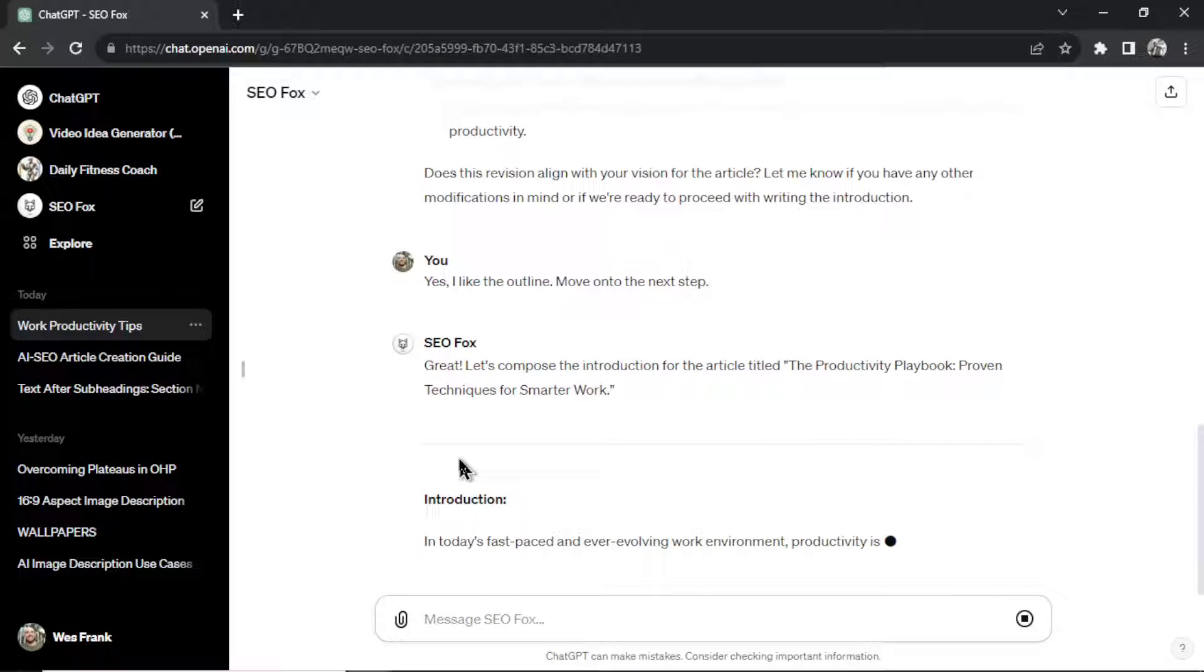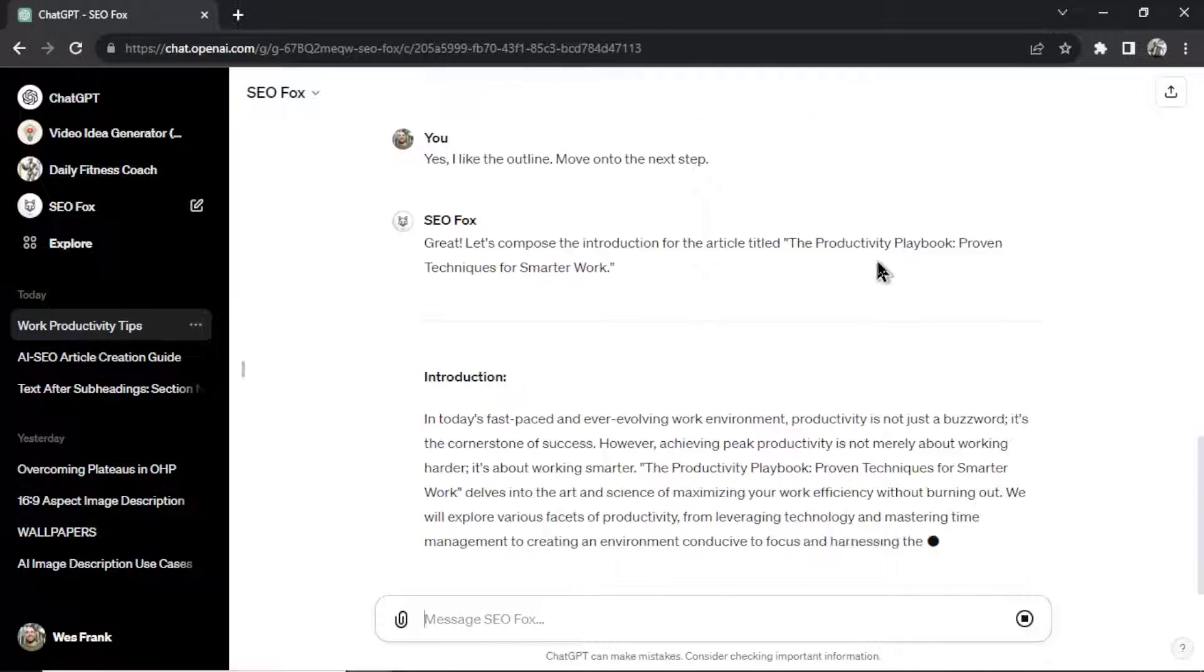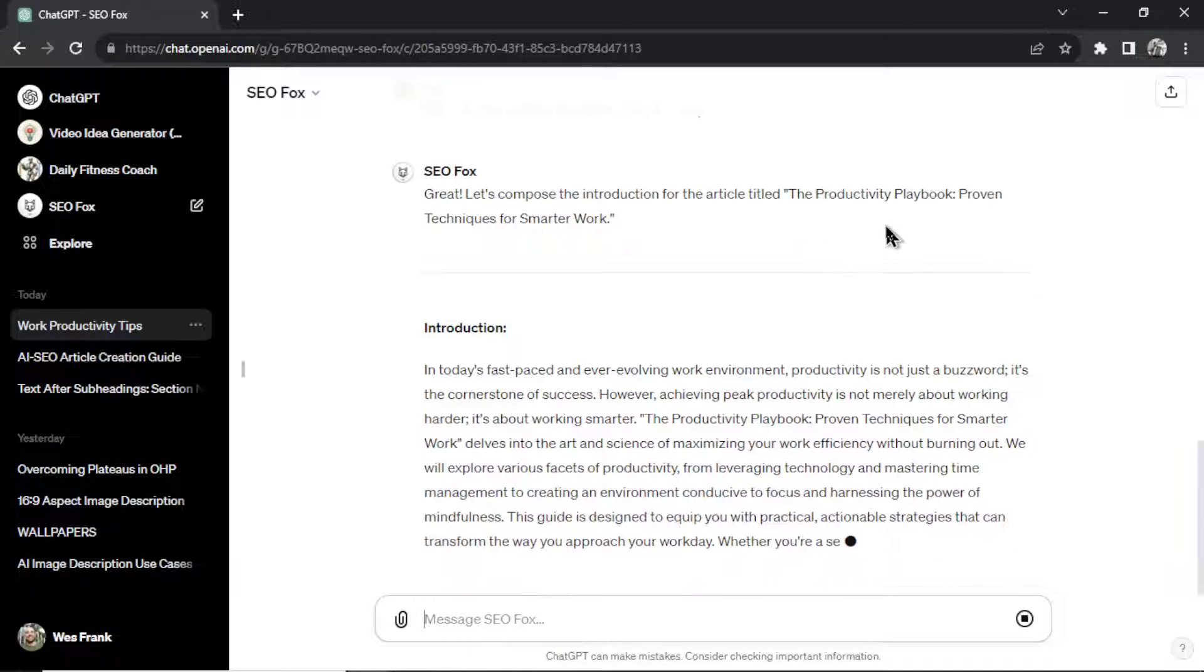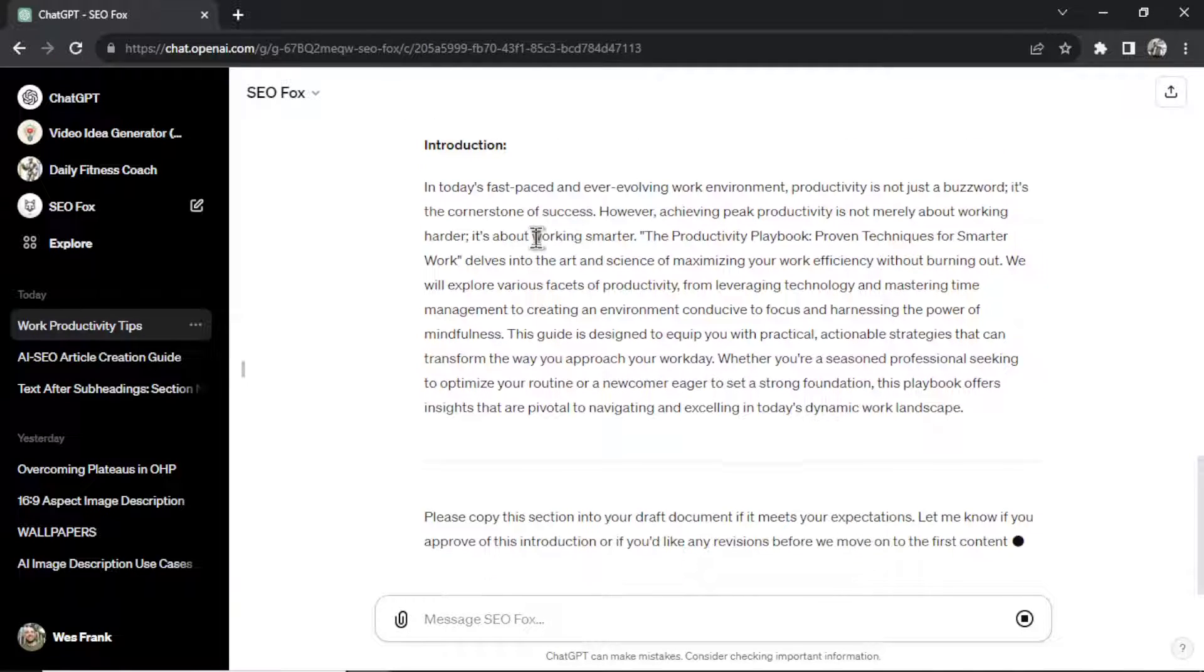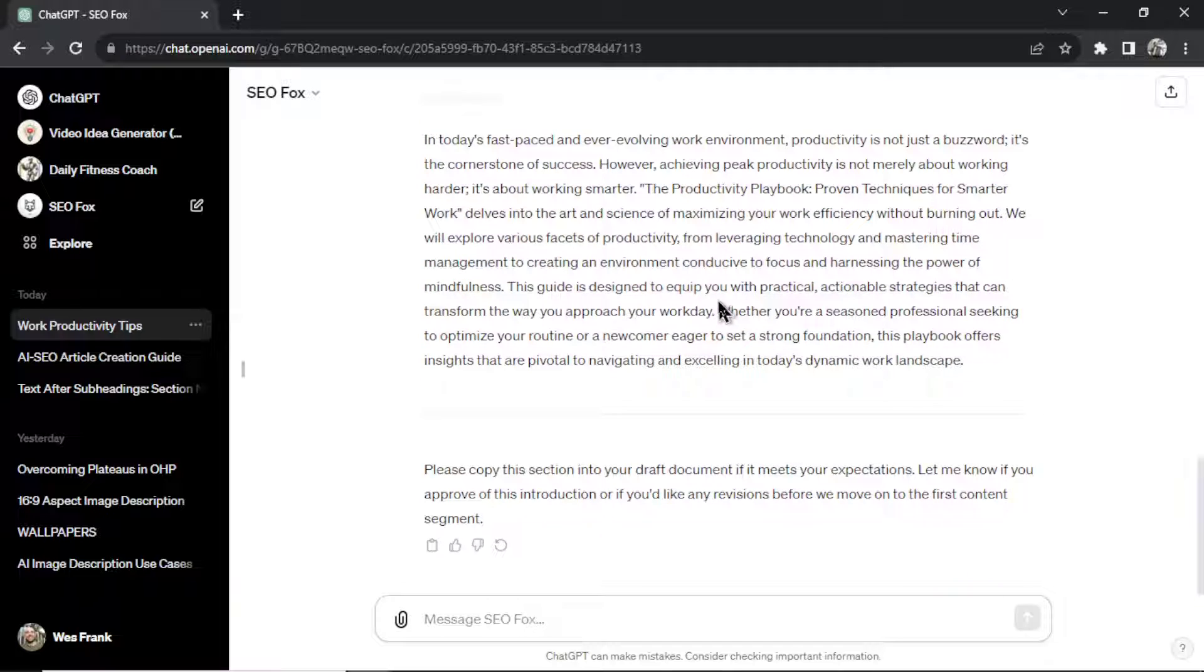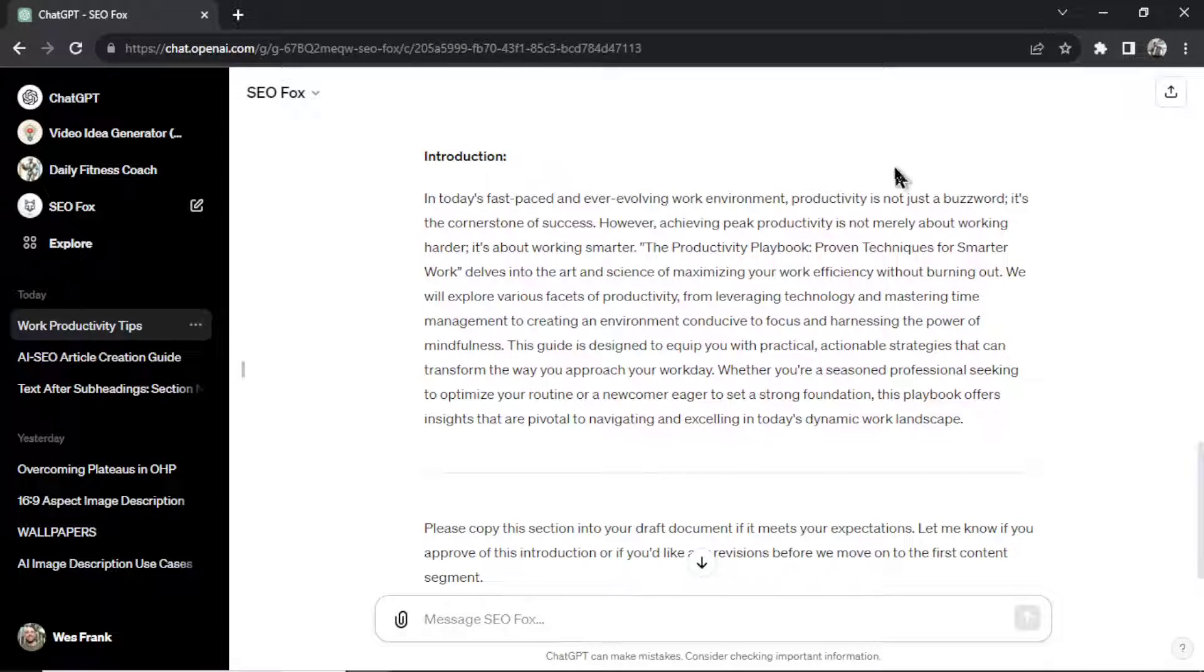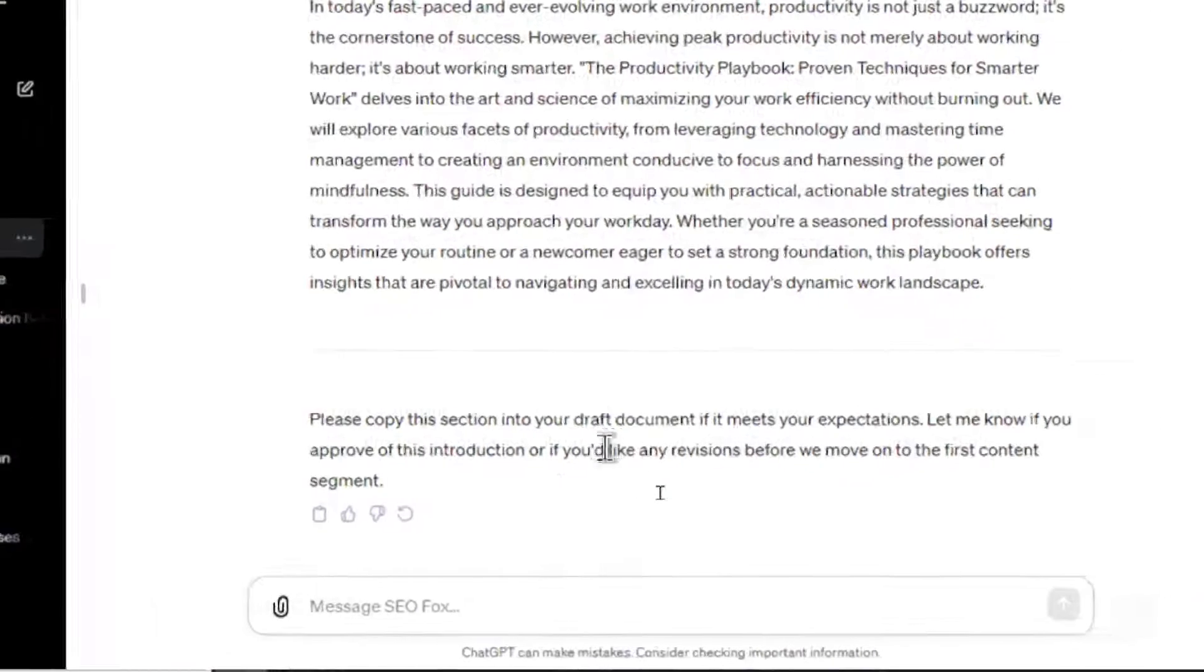Okay, the next step in the process is creating the introduction. So it's going to look at that title. And again, we got the Productivity Playbook, Proven Techniques for Smarter Work. And it's going to write us a nice introduction to get this article going. Okay, I'm not going to read through this. This video is going to be too long if I just read everything it puts out. But I do want to talk about this part at the bottom.